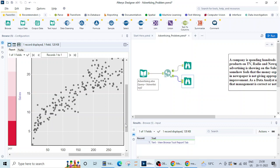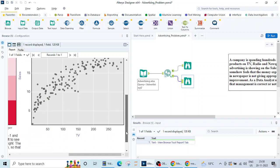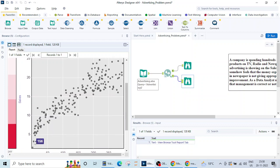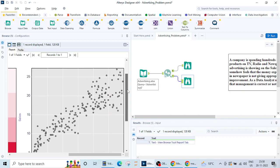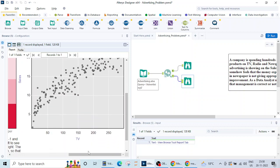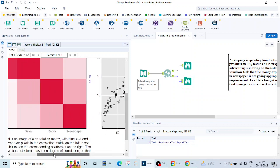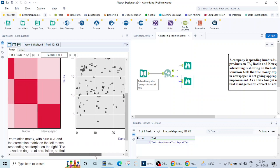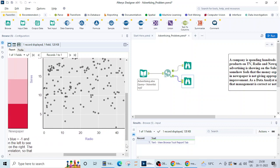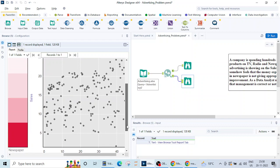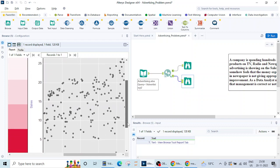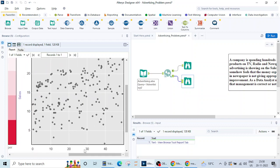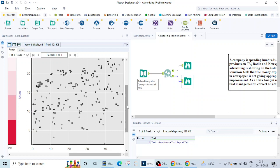When we are spending more on TV, sales is increasing linearly. Similarly if we click on this radio and sales section and scroll, we see that still it is increasing. It is distributed all over the graph but it is increasing. As the radio ad is increasing the sales is also increasing.